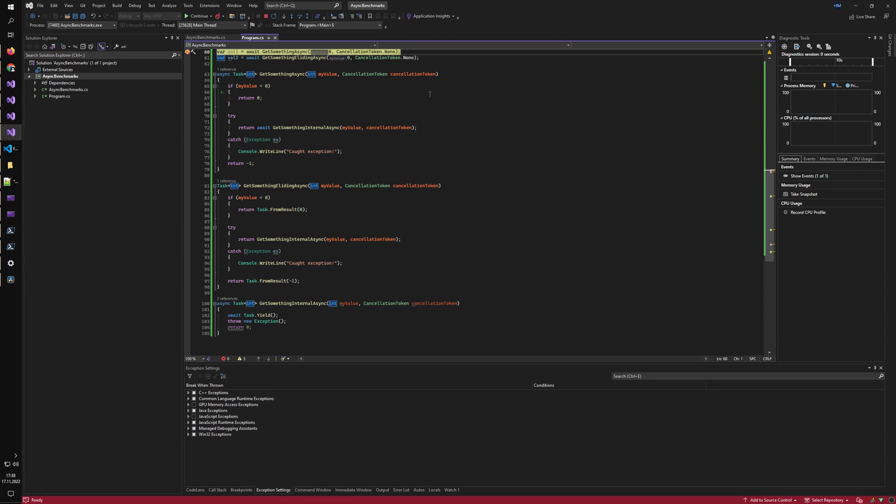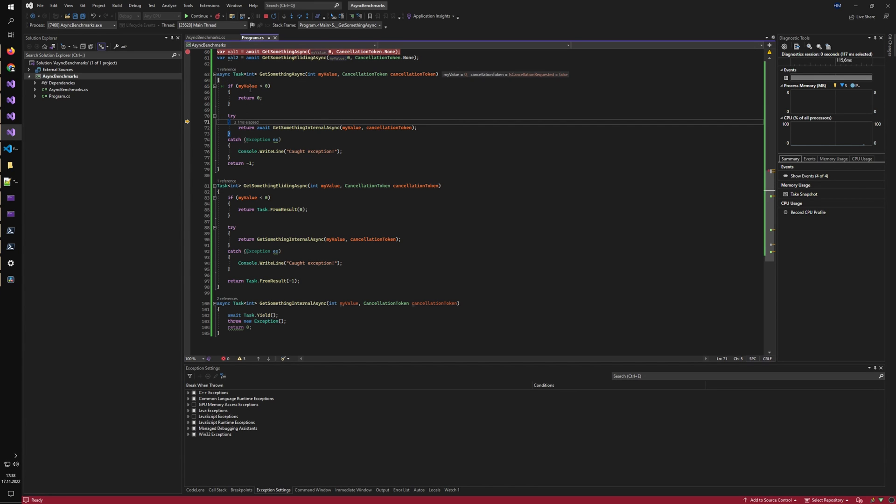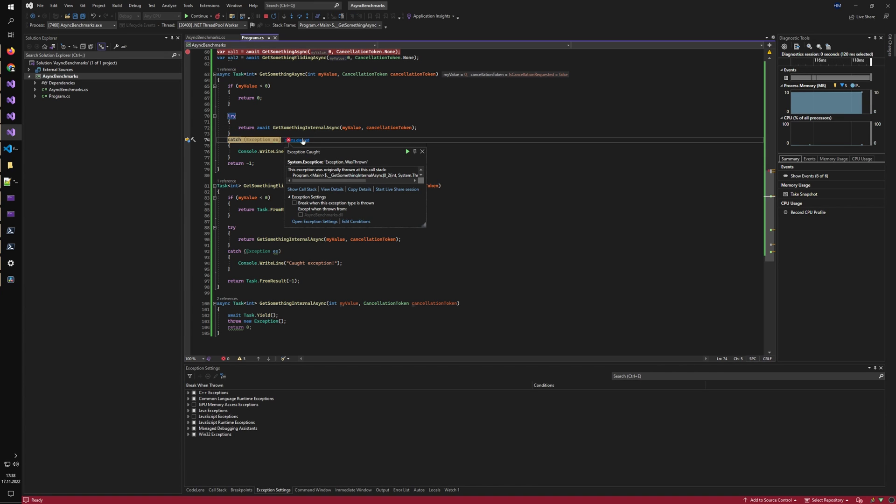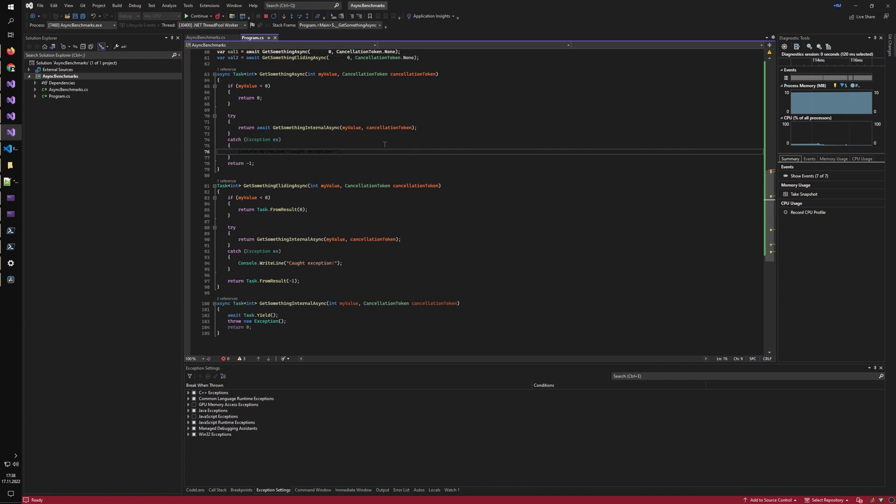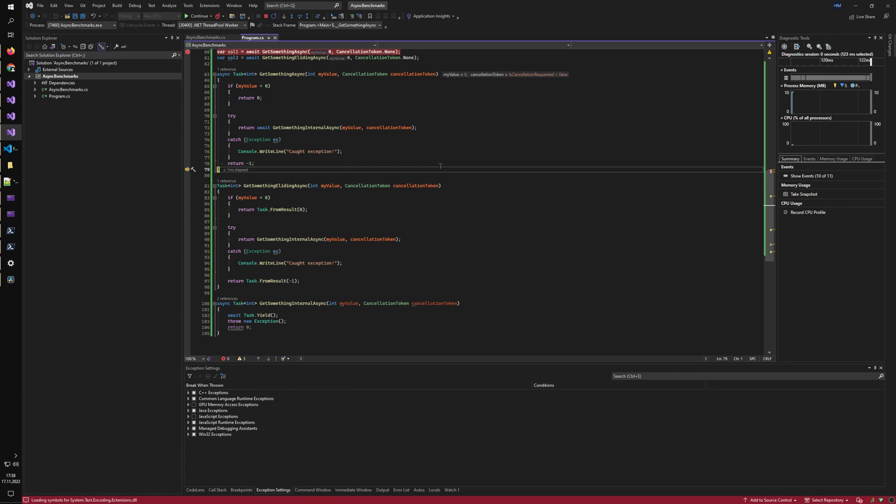So the first one is the non-async eliding method. So let's just see how it behaves. It tries to call the internal logic. It goes there. It catches the exception and writes to me that it caught the exception. And that's that.